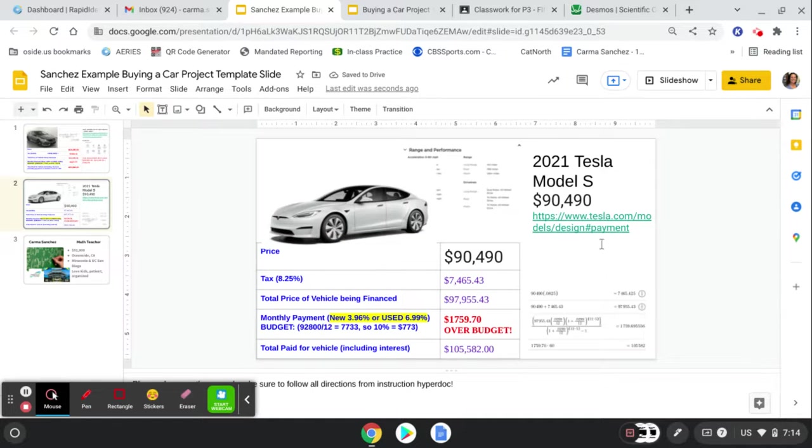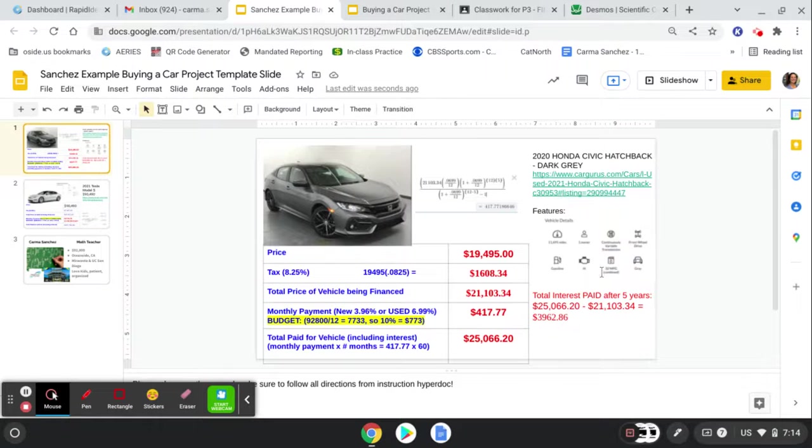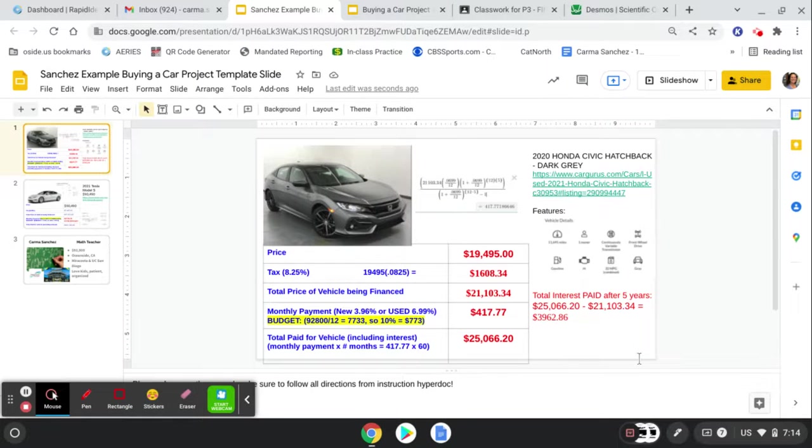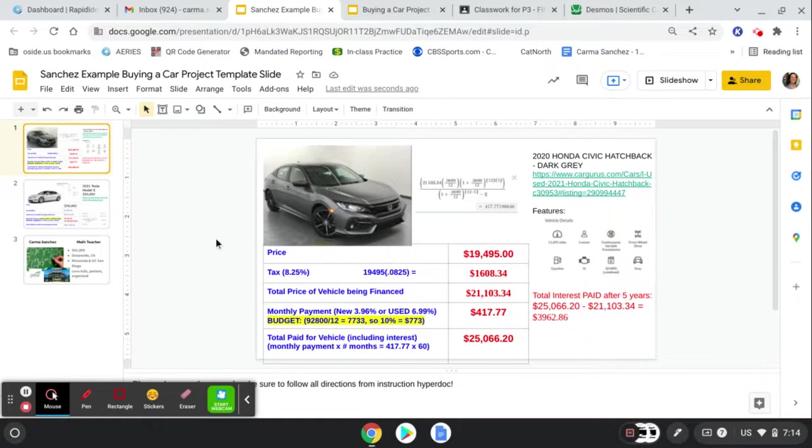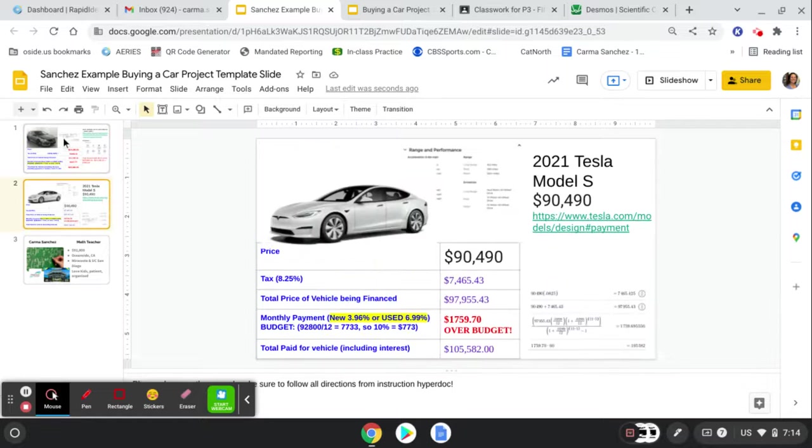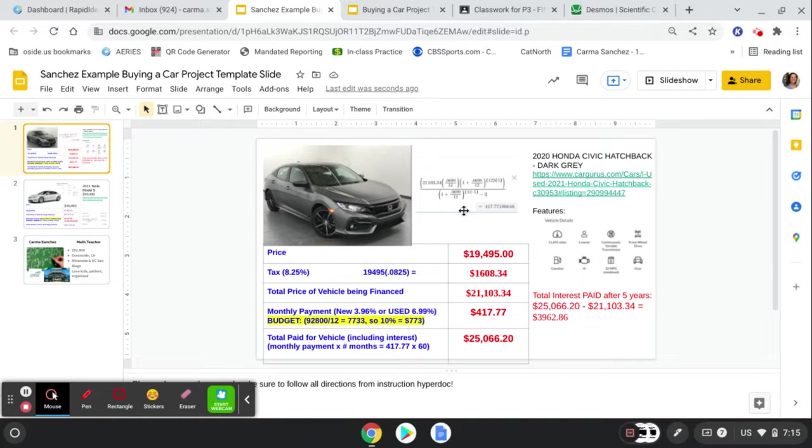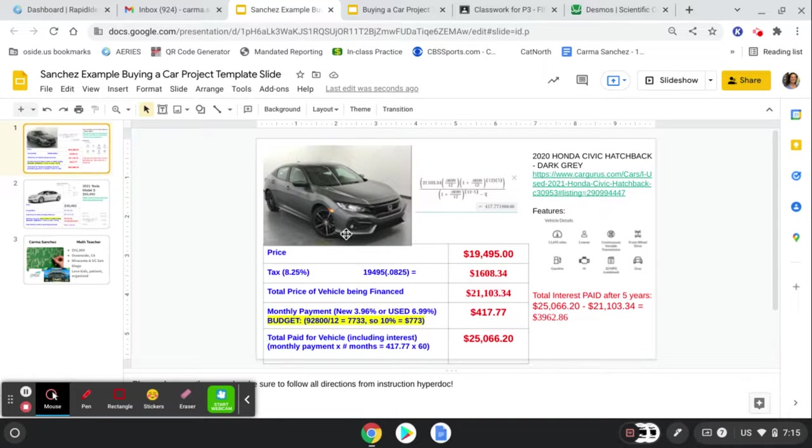So even though Ms. Sanchez wanted a Tesla Model S, back to reality, here's my actual vehicle right now. My Honda Civic hatchback in dark gray. And I do love my car. Maybe not as much as I would love a Tesla, but this is my reality. Okay, you guys. So good luck making your slide.